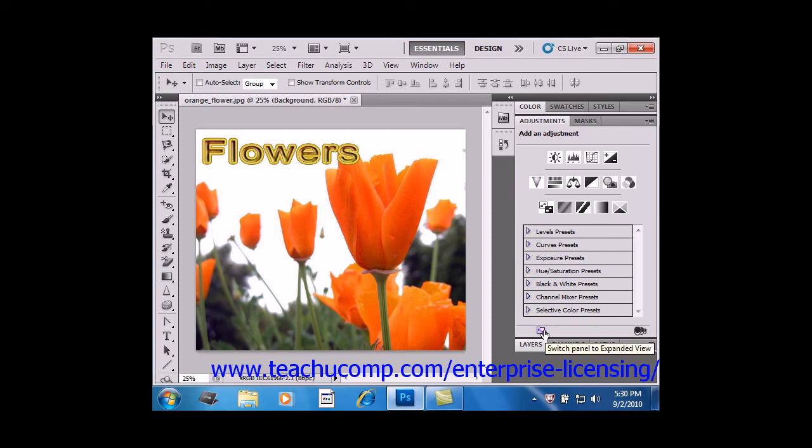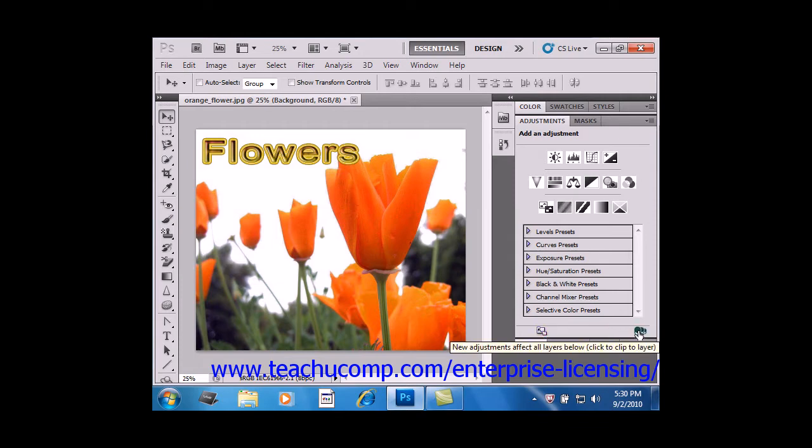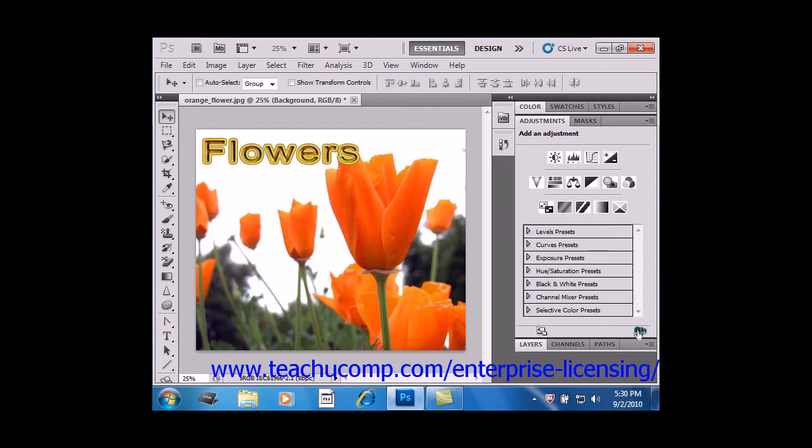Now if you want to apply the Adjustment to certain layers, you'll use the Clip to Layer button in the bottom right-hand corner. To do so, select your Adjustment and then click the Clip to Layer button to attach it to that layer. Click the button again and you'll apply the Adjustment to all the layers below it in the Layers panel.